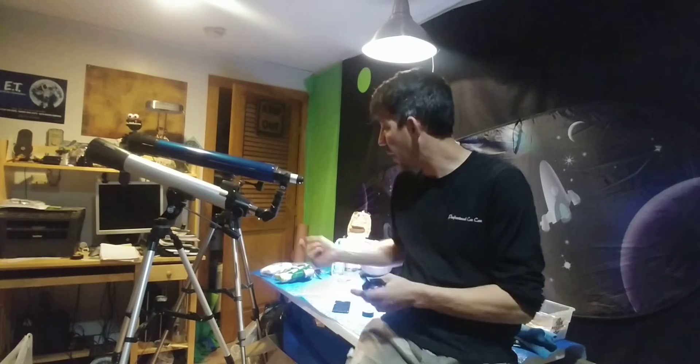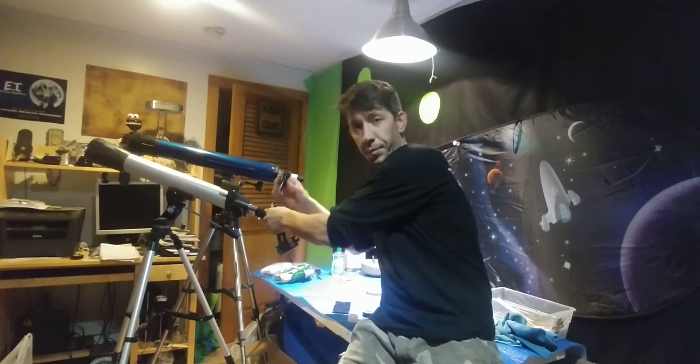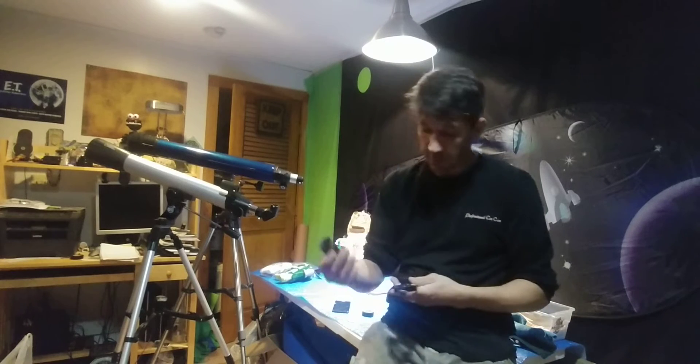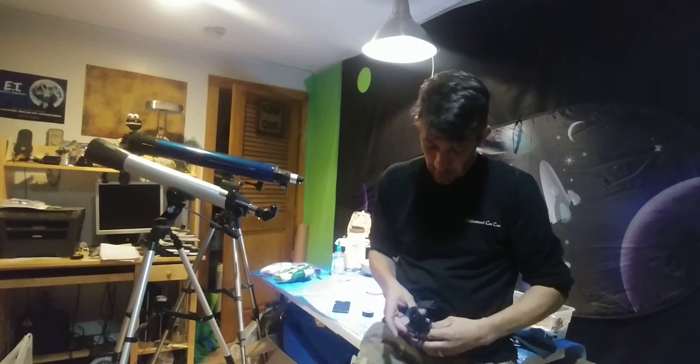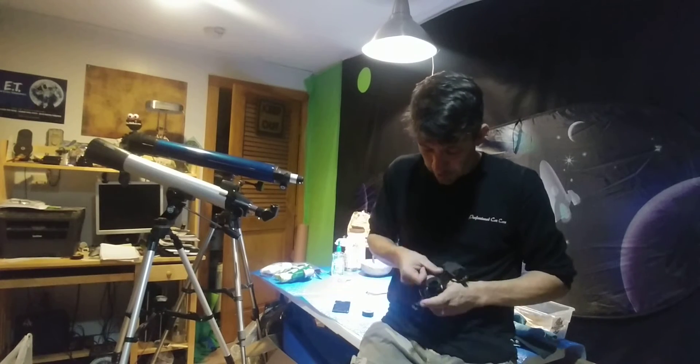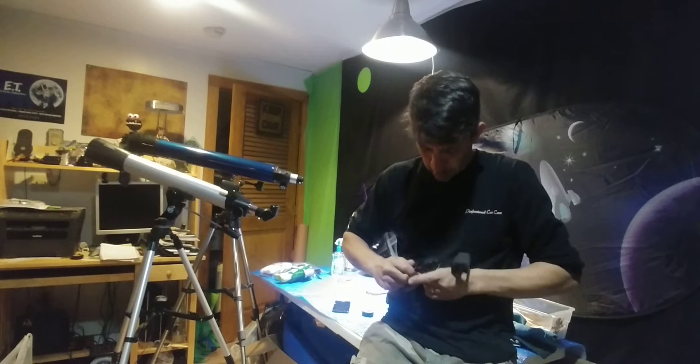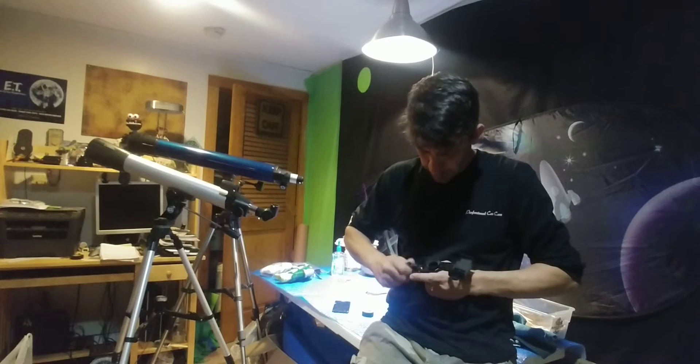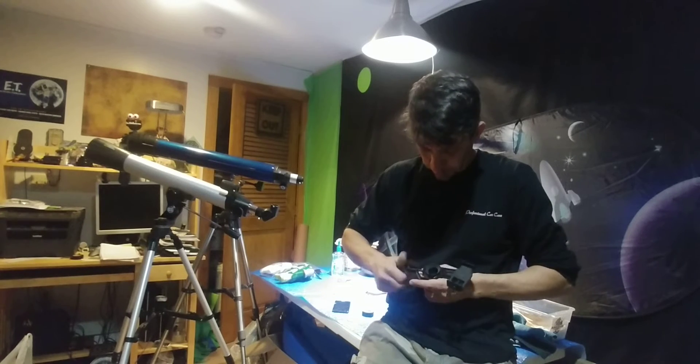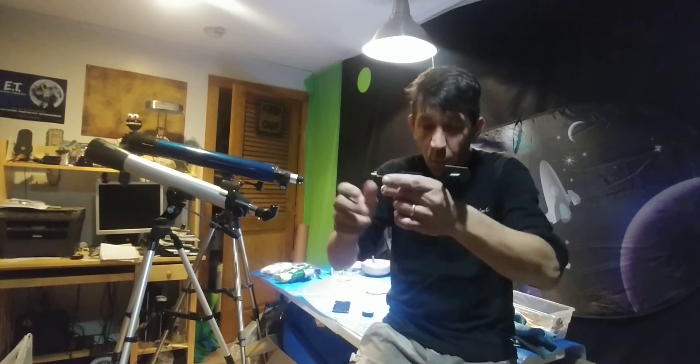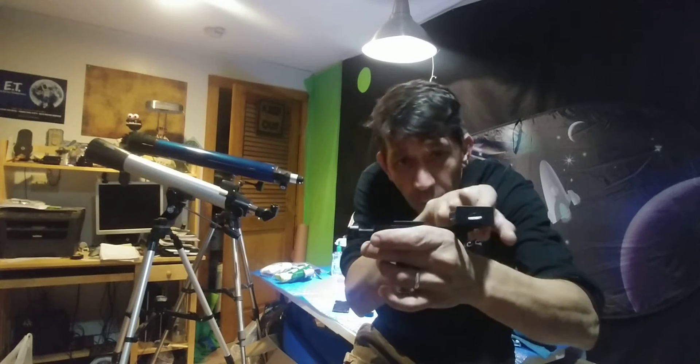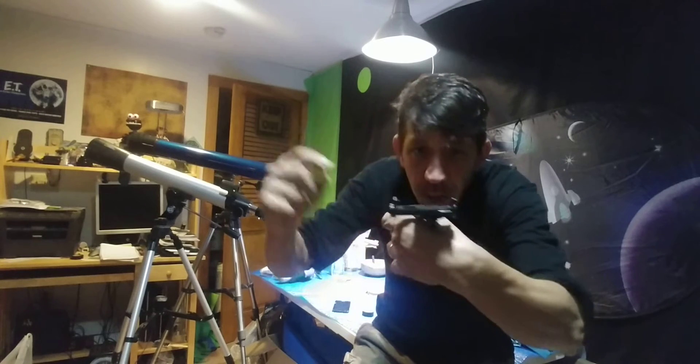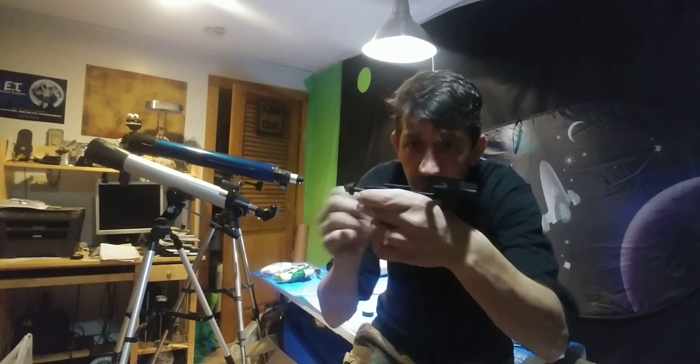First thing I do is I get my eyepiece. Here's my eyepiece, I put it in and quickly tighten this up. What I want to do is if I know this is the plane of where my cell phone is going to be on.